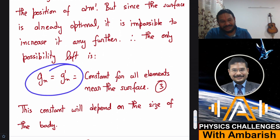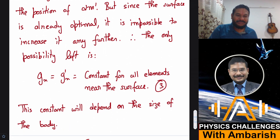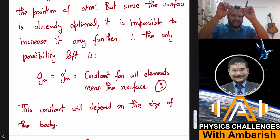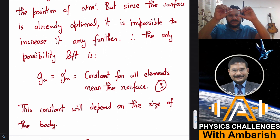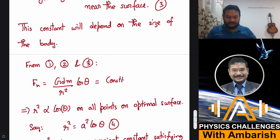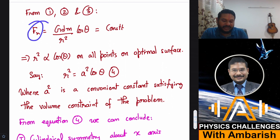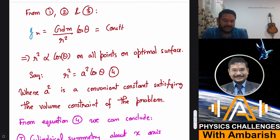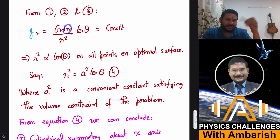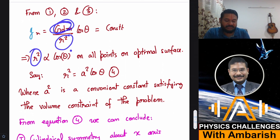This is the important result we use to derive the surface equation. Since G·dm/r²·cosθ = constant for all surface elements, and dm is the same in each case, we conclude that r² must be proportional to cosθ for all points on the optimal surface.